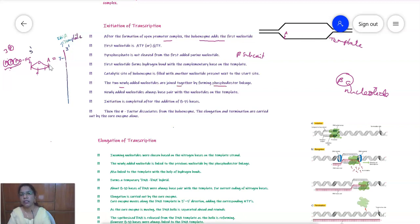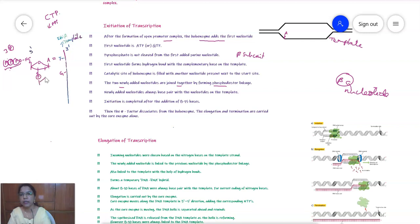For example, if guanine is present on the template strand, the incoming nucleotide should be CTP. From the CTP, the pyrophosphate is removed, and a phosphodiester bond is formed between the first nucleotide and the incoming CTP — this is done by the catalytic beta subunit. The newly added nucleotide also hydrogen bonds with the nucleotide on the template strand.